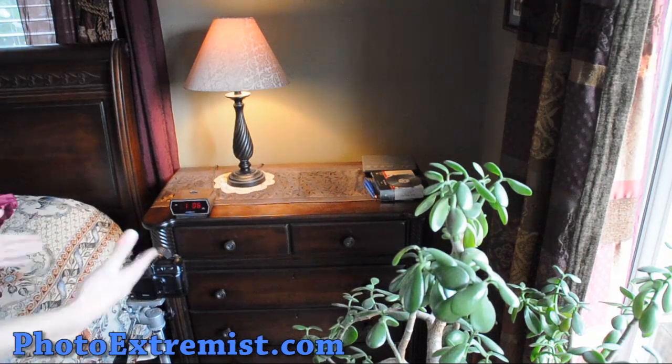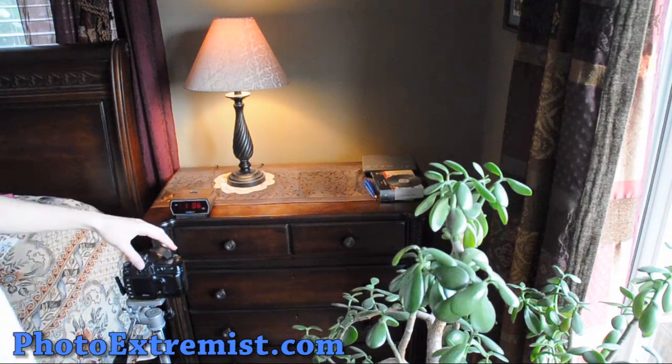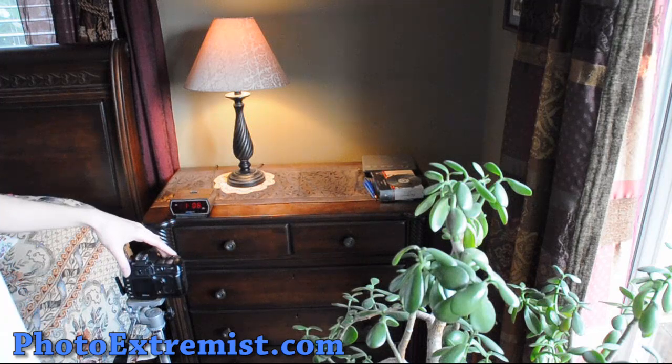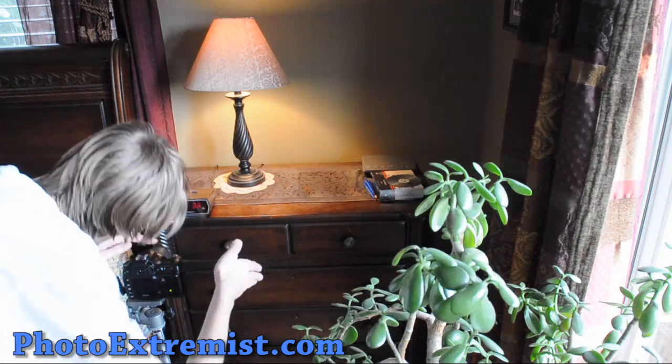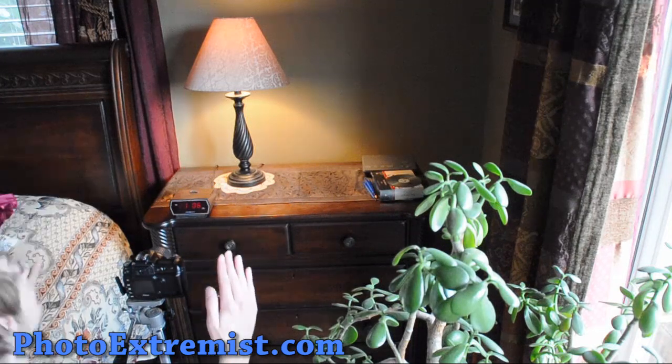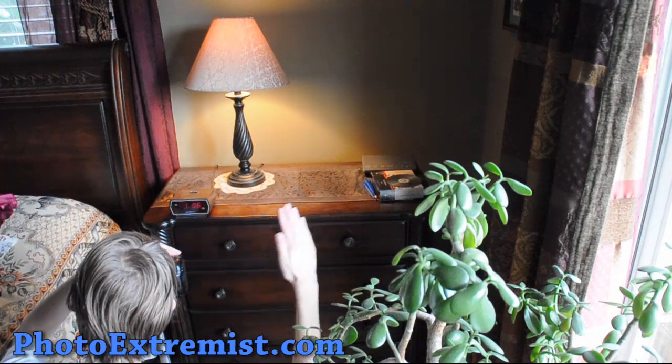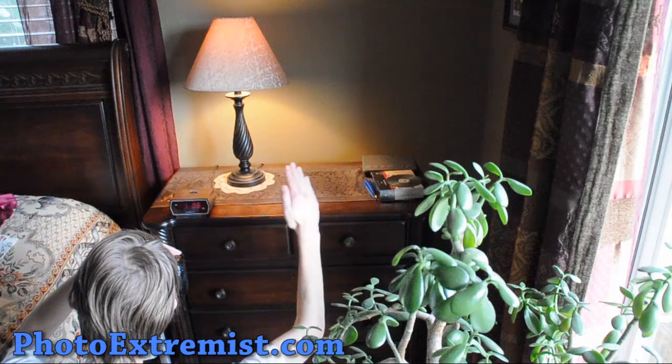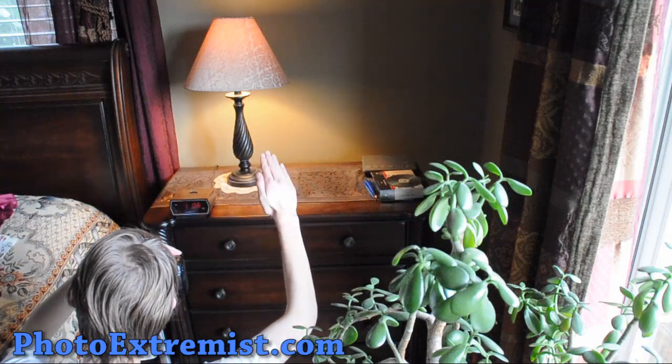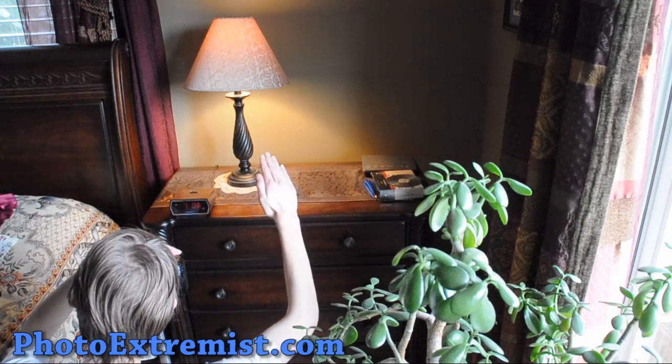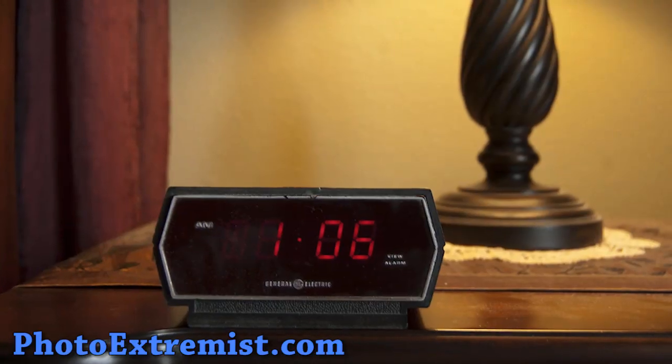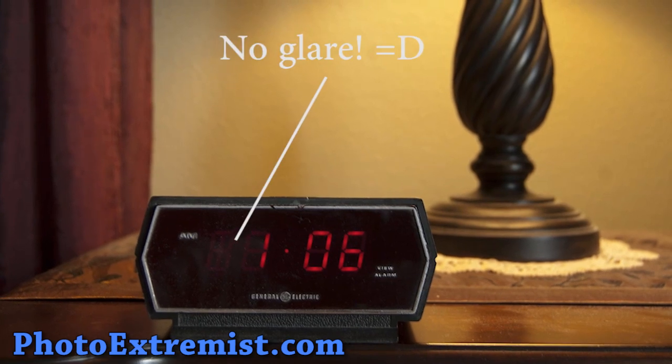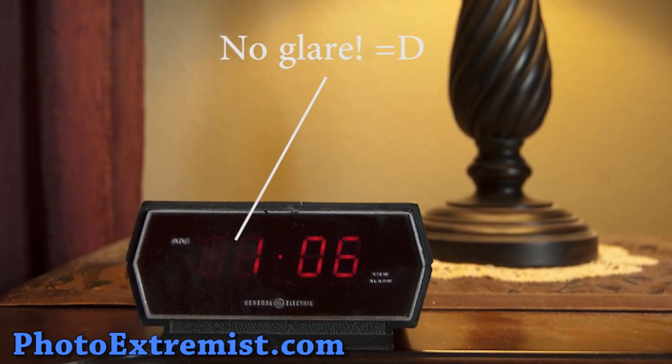Now, if you did want to get rid of that glare right on camera, put your hand in front of the glare. So, right about there. And then it's gone.